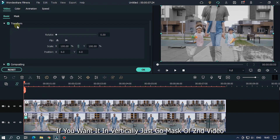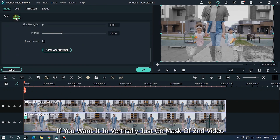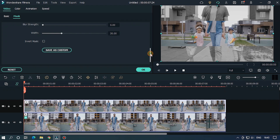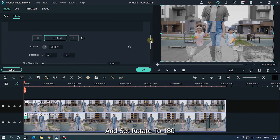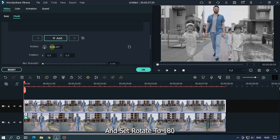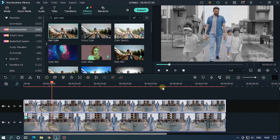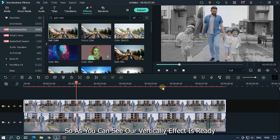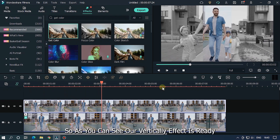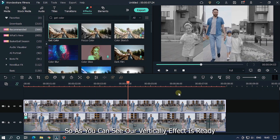If you want it vertically, just go to the mask of the second video and set rotate to 180. As you can see, our vertical effect is ready.